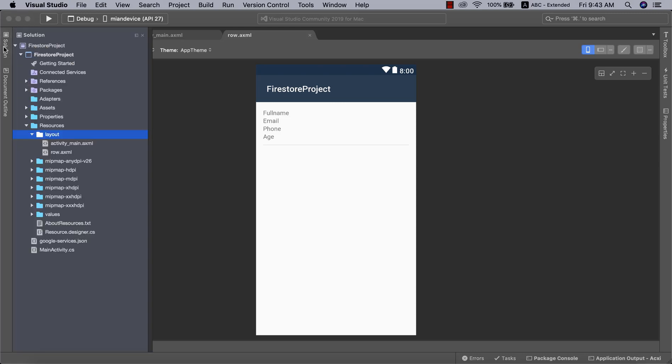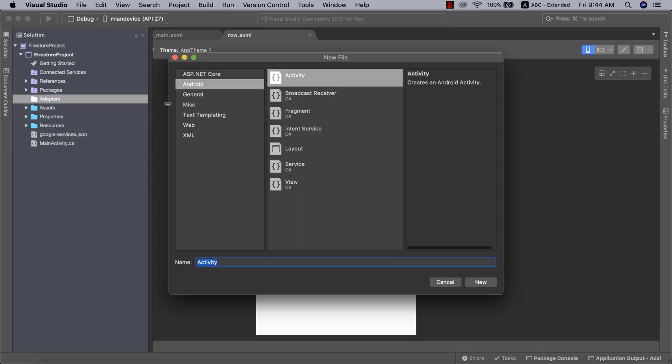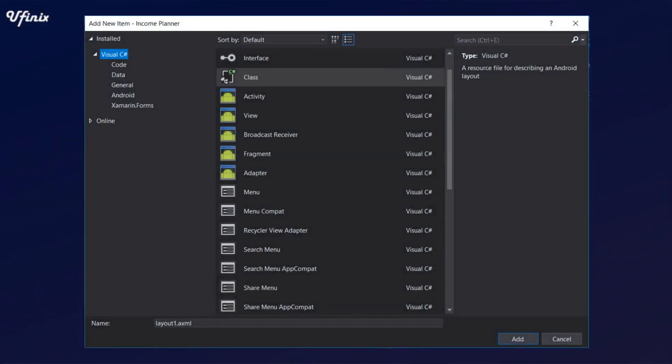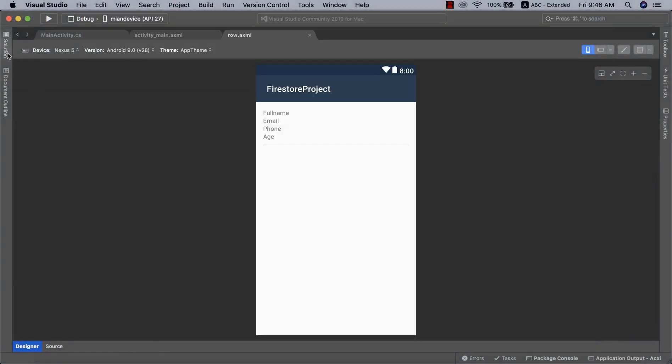The next thing we need to do is create a RecyclerView adapter. I'll go to the adapters folder and add a new file. If you're using Visual Studio, a RecyclerView adapter template is generated for you automatically. I'm not going to go over how to make a RecyclerView from scratch — I have a full video dedicated to that and will put the link in the description. For this tutorial, I'll use Visual Studio to generate the code automatically.